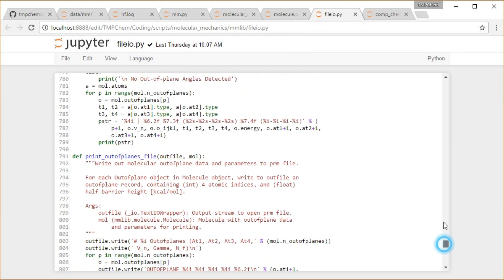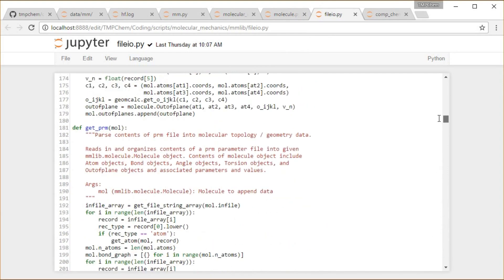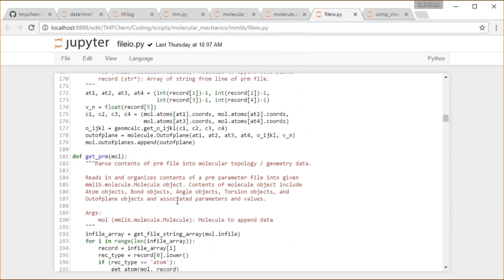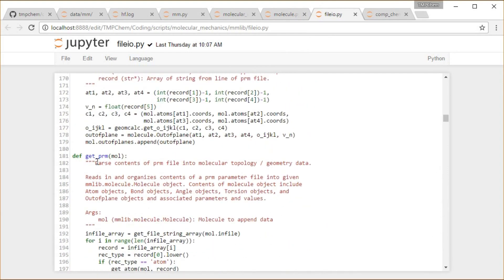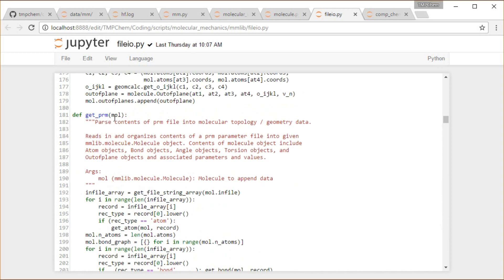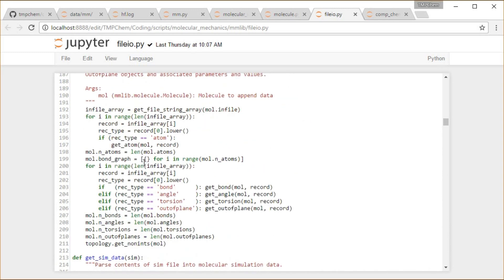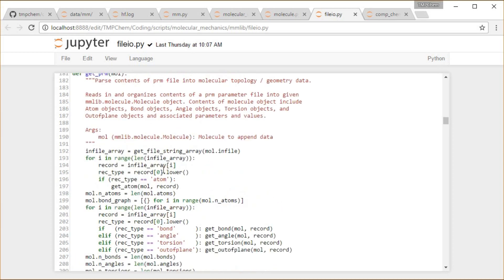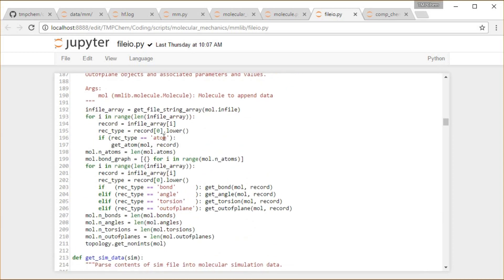I believe this is closer to the top here. Okay, get prm. Things like parsing this into a bunch of strings, figuring out what kind of record it is. Is it an atom, is it a bond, is it an angle, torsion, out of plane, and then calling the right functions for those kinds of things.